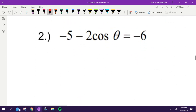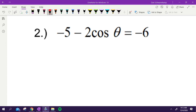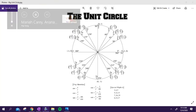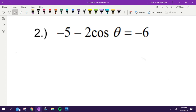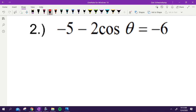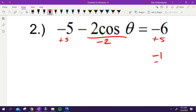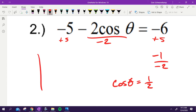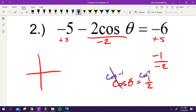For problem five: start with negative five minus two cosine theta. Add five, then divide by negative two. Cosine of theta equals one half. On the unit circle, x equals one half at pi over three and five pi over three. Those are the two answers.